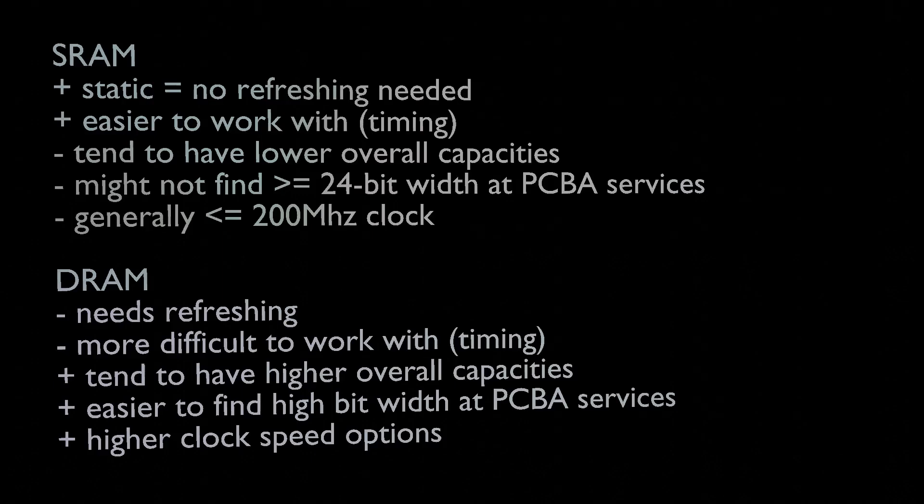Has more timing overhead considering the refreshes that it requires, but there are some inexpensive options in the right size, speed, and bit width for such a frame buffer.